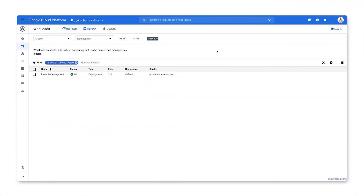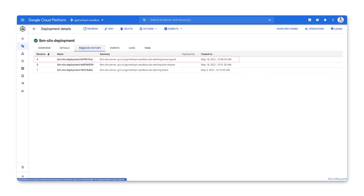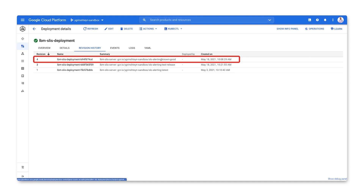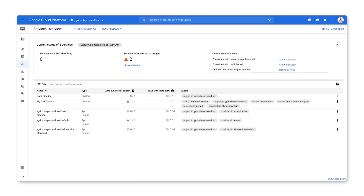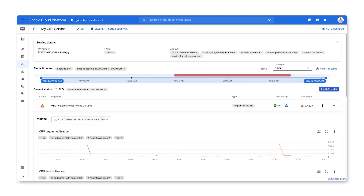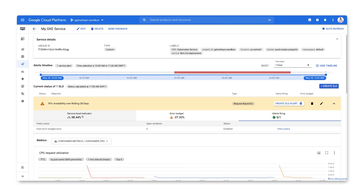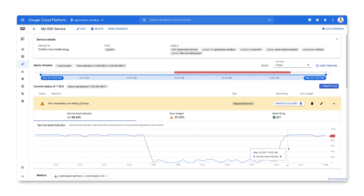Now that we've rolled back that release, let's check the state of our workload. Under revision history, we can confirm that we rolled back to a known good version. Let's go to services and confirm that the error budget burn alert is no longer firing. When we check the status of our service, we can see that the SLO is no longer firing an alert and our SLI has also recovered. So we were able to identify a problem with our service running on GKE, determined that it was caused by a bad rollout, and rolled back to a known good state to recover the health of our service.